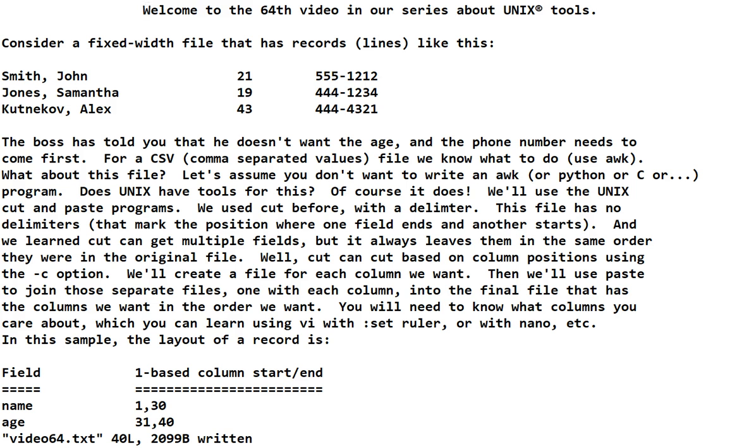Welcome to the 64th video in our series about Unix tools. Consider a fixed width file that has records as shown.